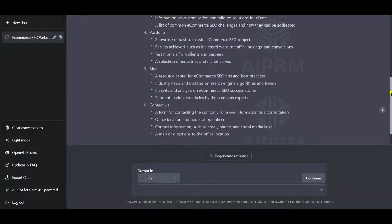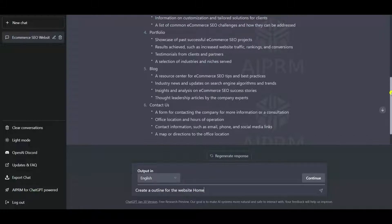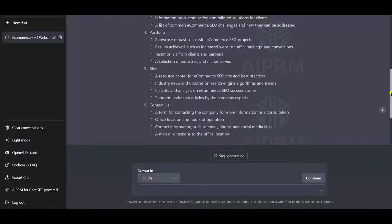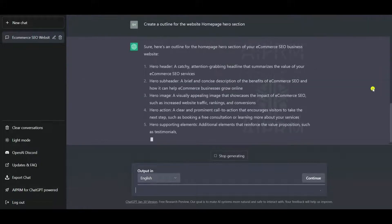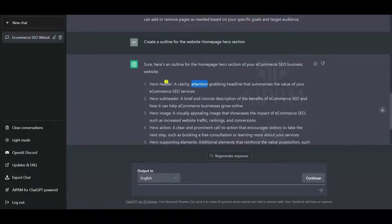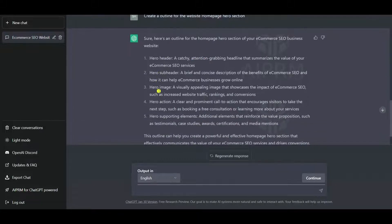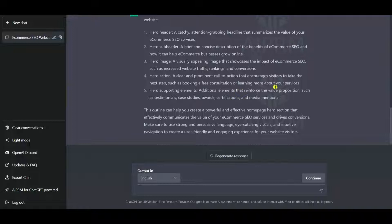Next, let's ask ChatGPT to create a website hero section. The prompt is: 'Create an outline for the website home page hero section.' This is perfect — ChatGPT is suggesting a hero header, hero subheader, a hero image, a call to action, and supporting elements for the home page of the website.